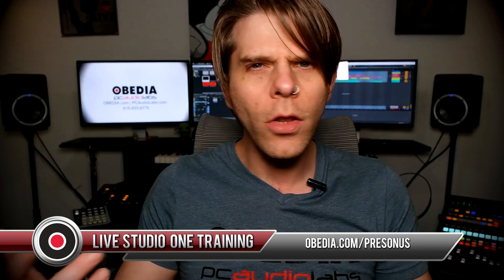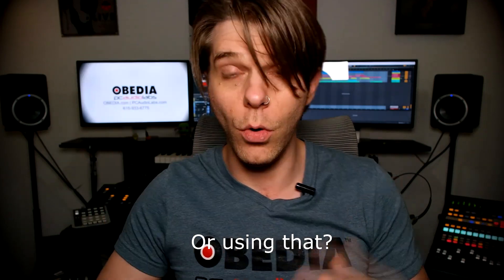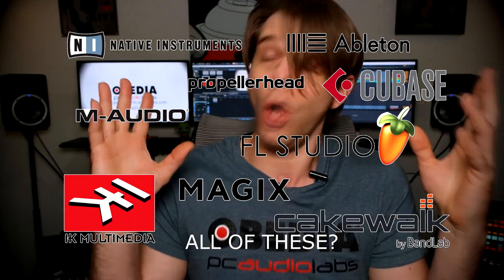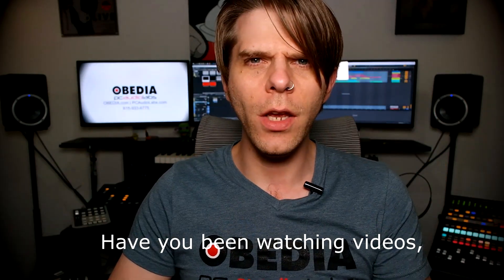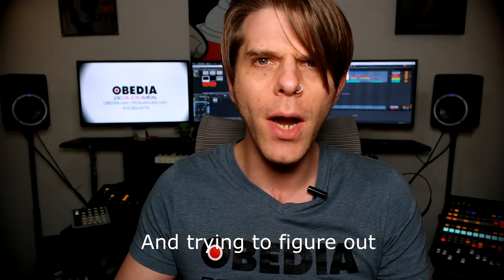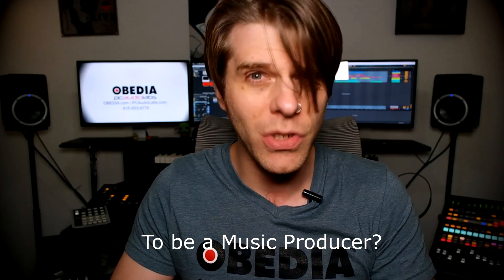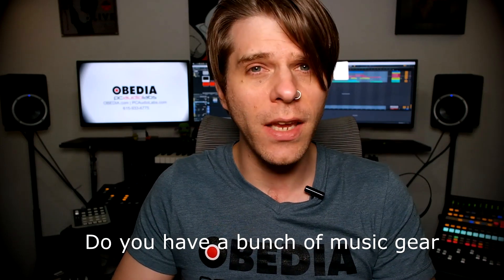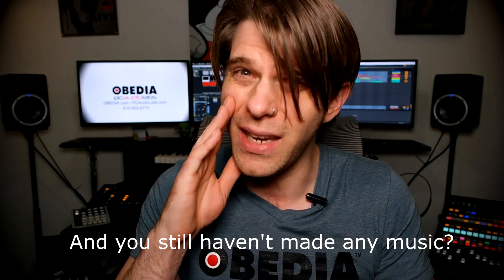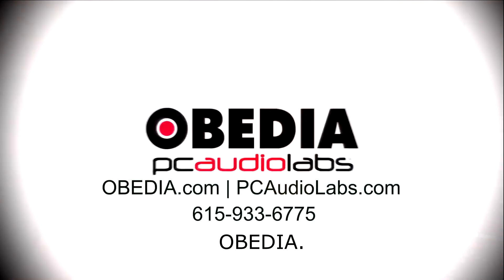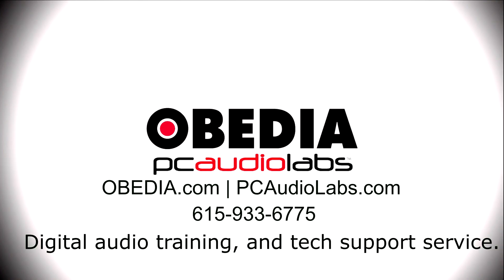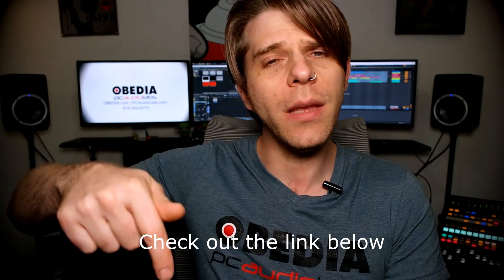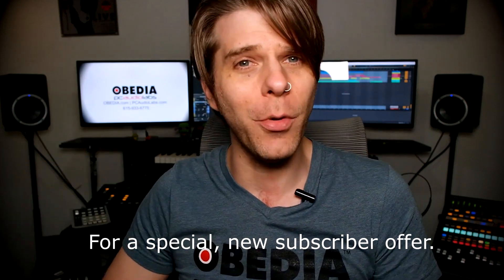Want to learn how to produce music using this or using that or using all of these? Have you been watching videos, reading manuals, blogs, and trying to figure out everything that it takes to be a music producer? Do you have a bunch of music gear that you purchased and you still haven't made any music? Well then you need Obedia, the world's only one-on-one digital audio training and tech support service. Check out the link below for a special new subscriber offer.